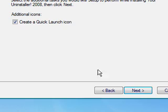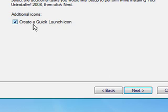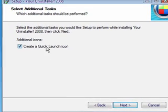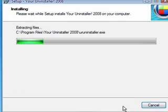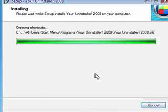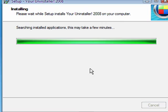Click Next. Next again. You choose whether you want a quick launch icon or not. Click Next, Install. It'll search for any applications that are already installed. This might take a few minutes.